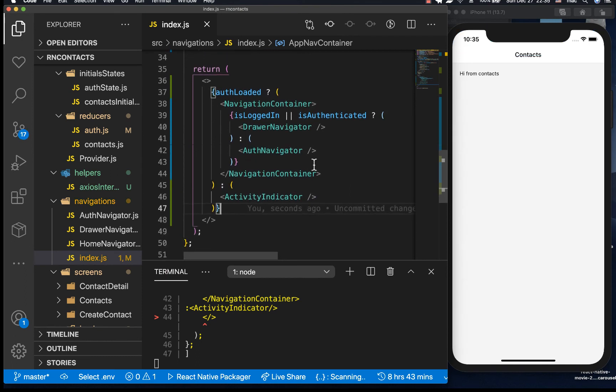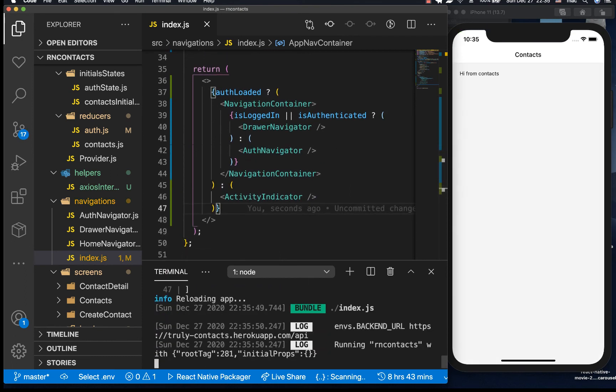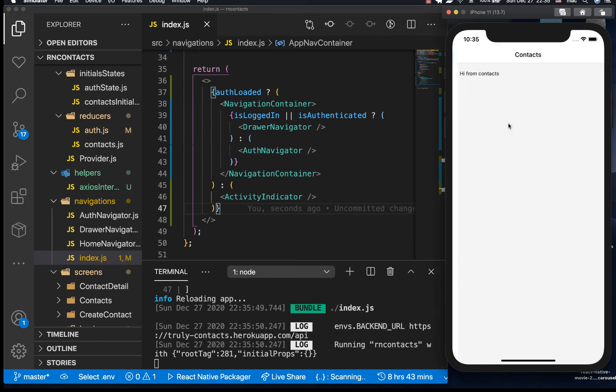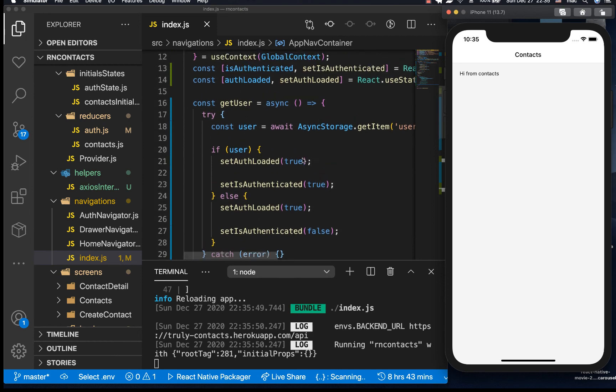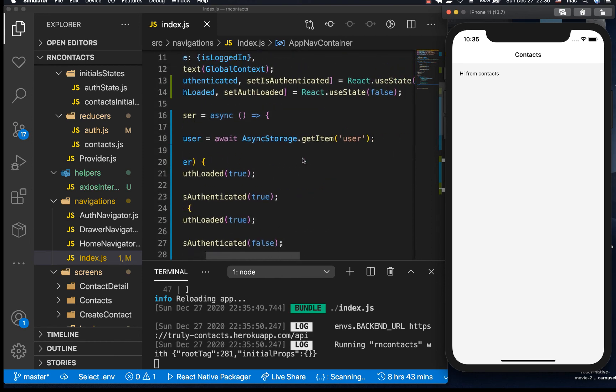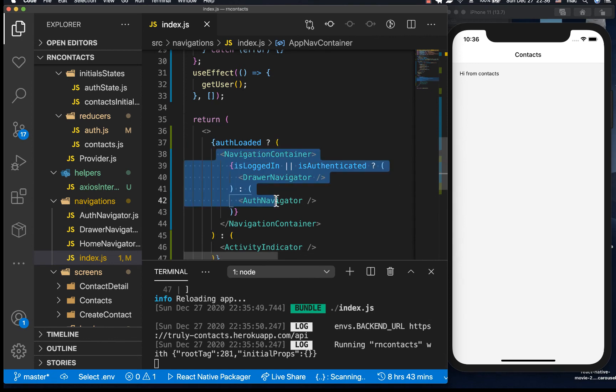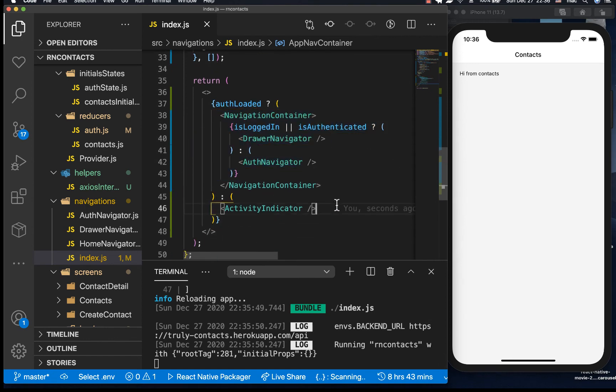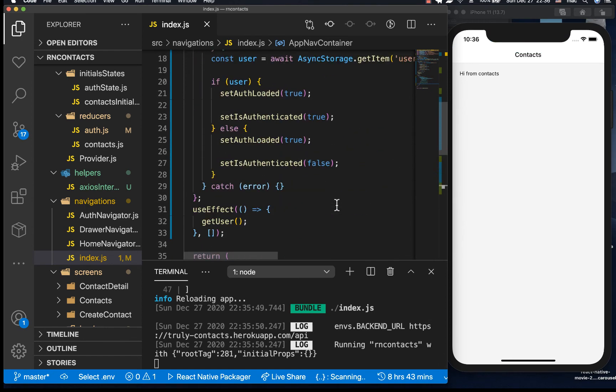So that means that let me reload it, you see that now we can't see really the issue, we can't really see the load but there's a time when it's going to be loading. So we're saying if auth has loaded then now go ahead and do this, otherwise show an activity indicator.